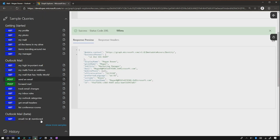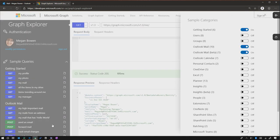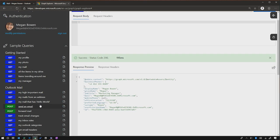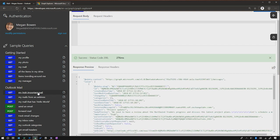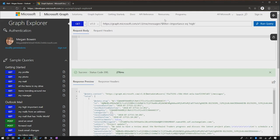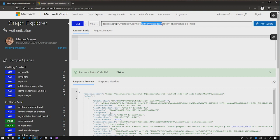Now, we have the ability inside of Graph Explorer to show more samples based on the different services that are available. In this case, I have Outlook mail and mail beta enabled, so I can see those on the left-hand side. If I just show a basic one of high importance mail, essentially I'm just doing slash me, slash messages with a filter of importance equals high. And again, you can do that for the various different filters to triage your messages.